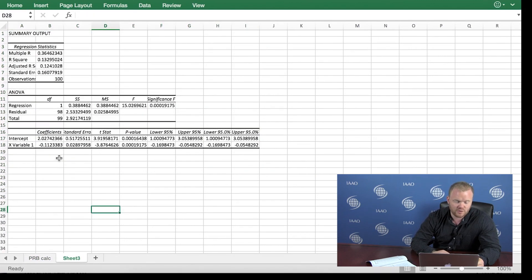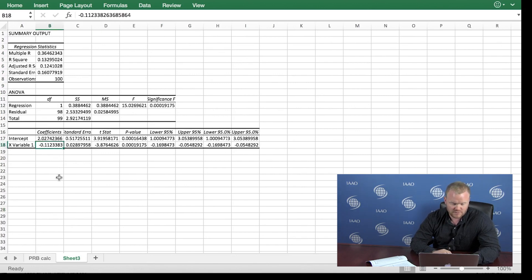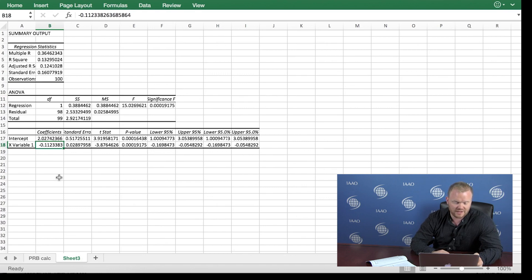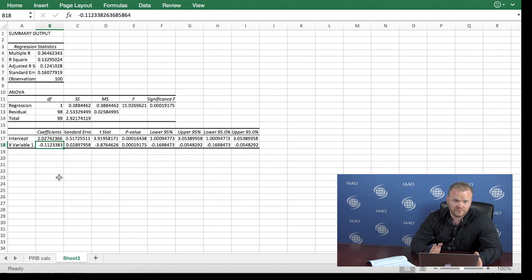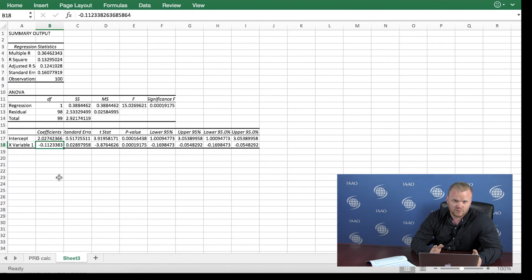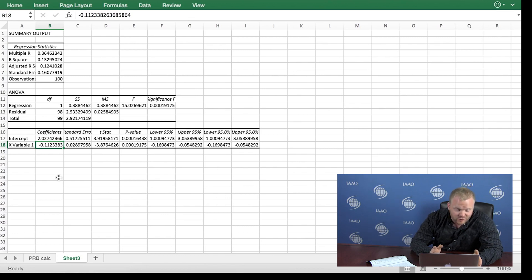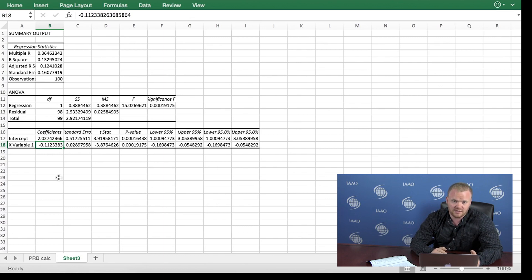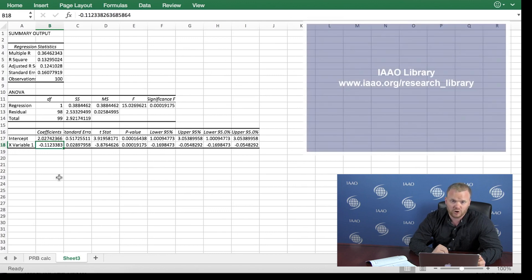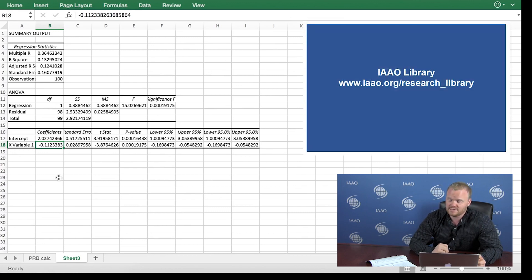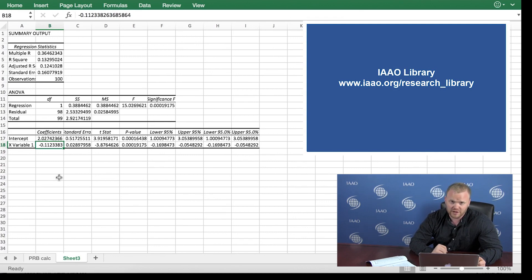And we see that we have our regression summary output. And the actual value that we are looking for is here under coefficients X variable 1. We see that we have a value of negative 0.11. And this is our PRB coefficient. And this tells us that as values double, so for example, going from a $50,000 property to a $100,000 property, ratios on average decrease by 11.23%, which is evidence of vertical inequity, specifically regressivity. And there are many more resources on the IAAO library website to learn about vertical inequity and specifically tests you can conduct and what to do if you detect vertical inequity and how you can improve your valuations.